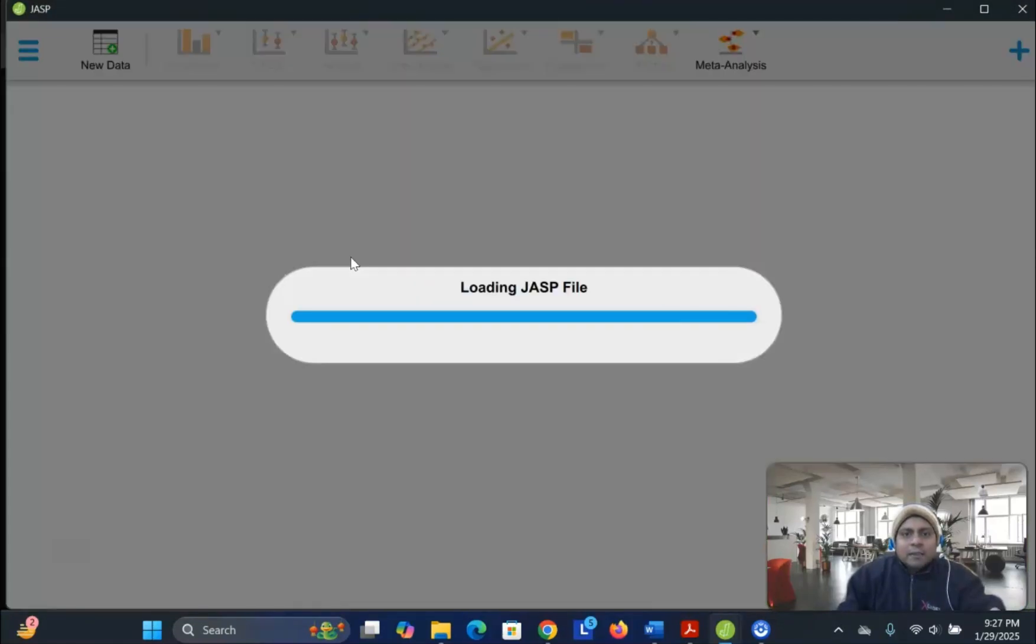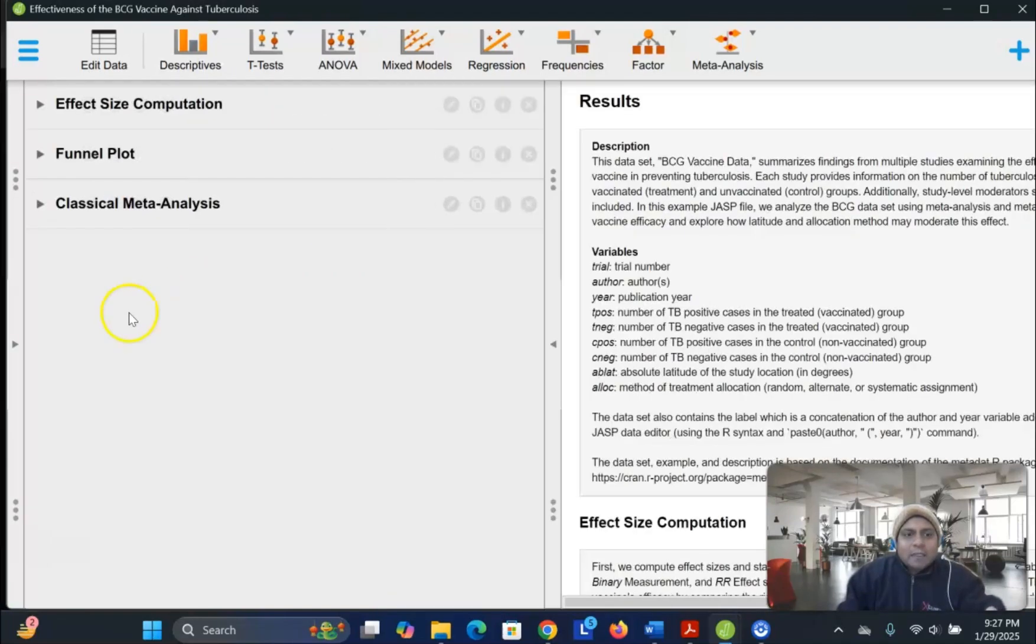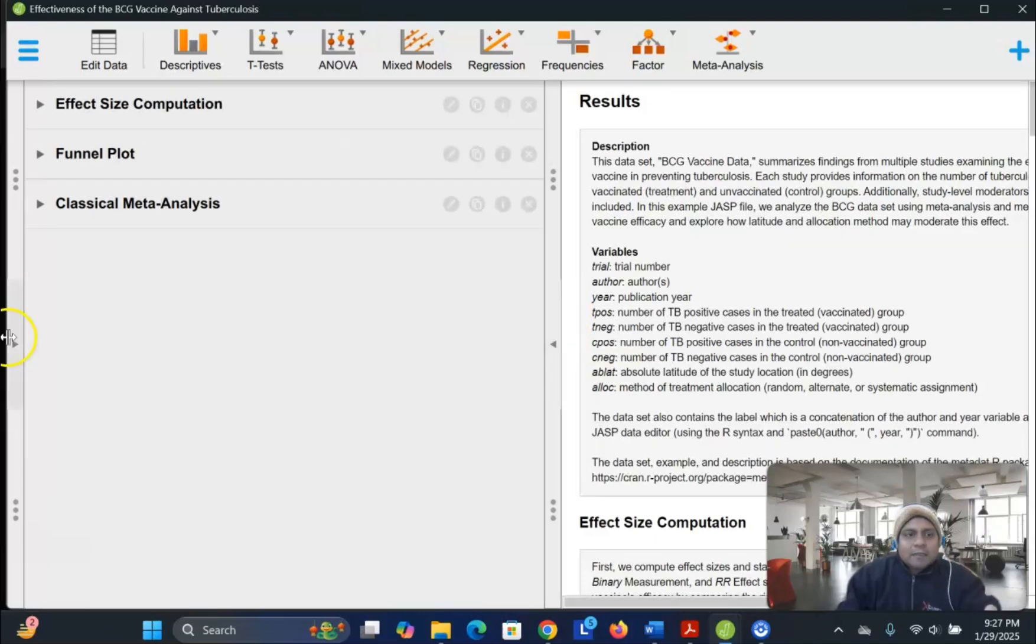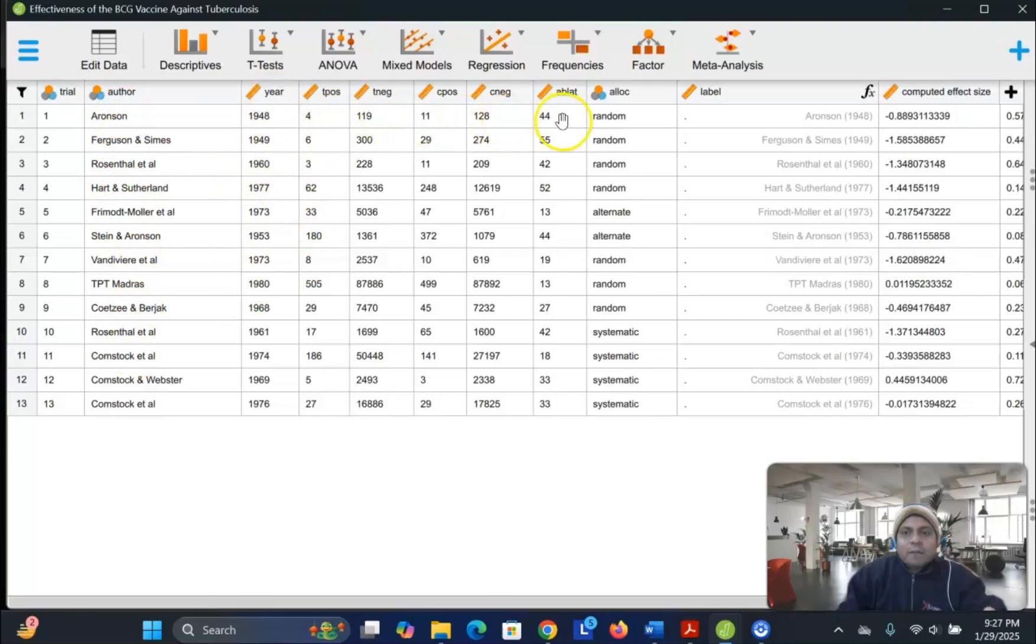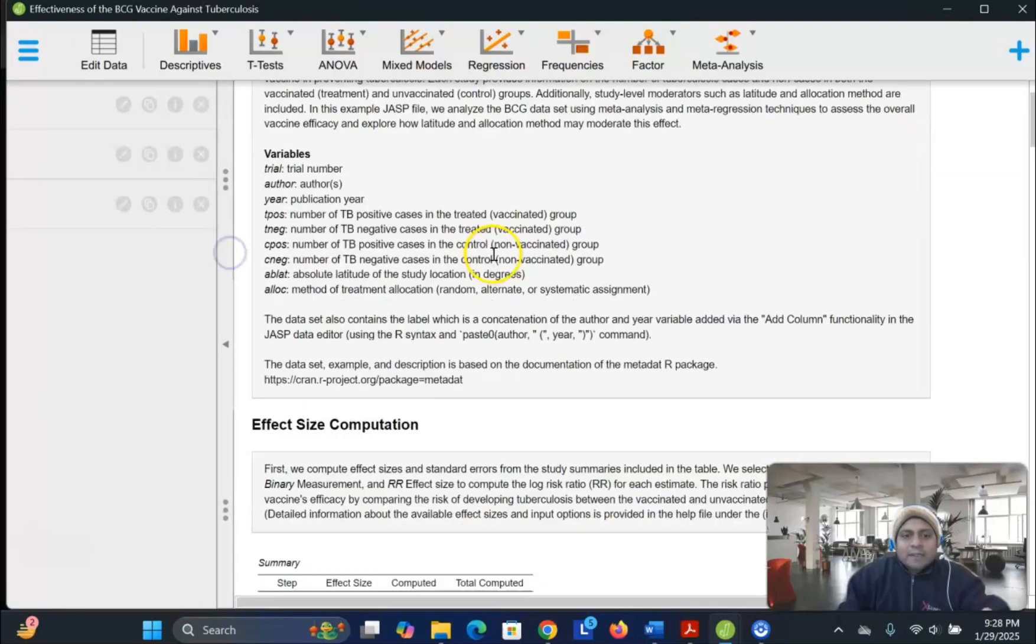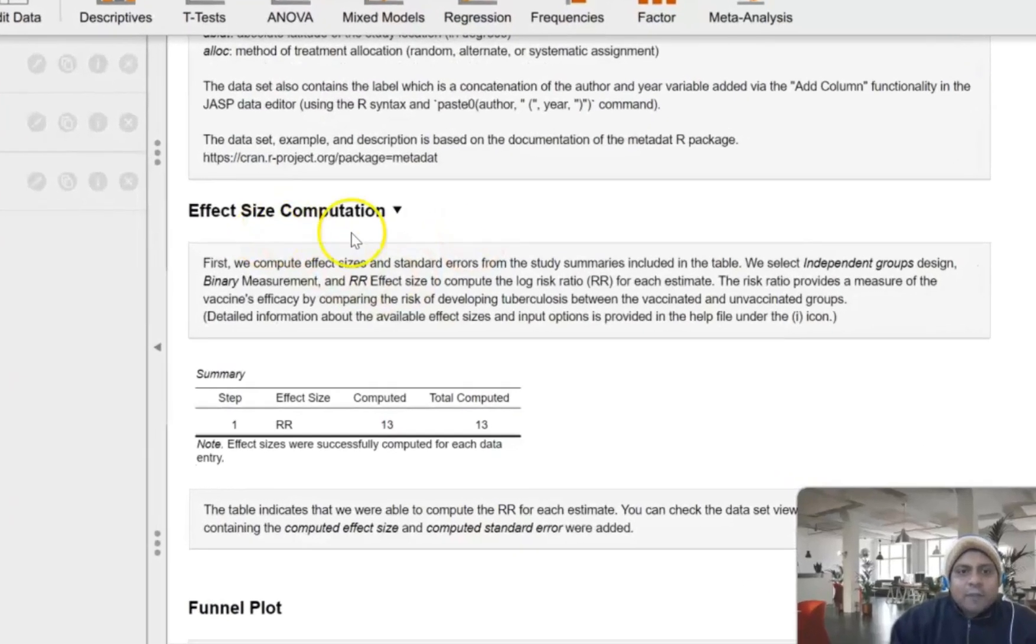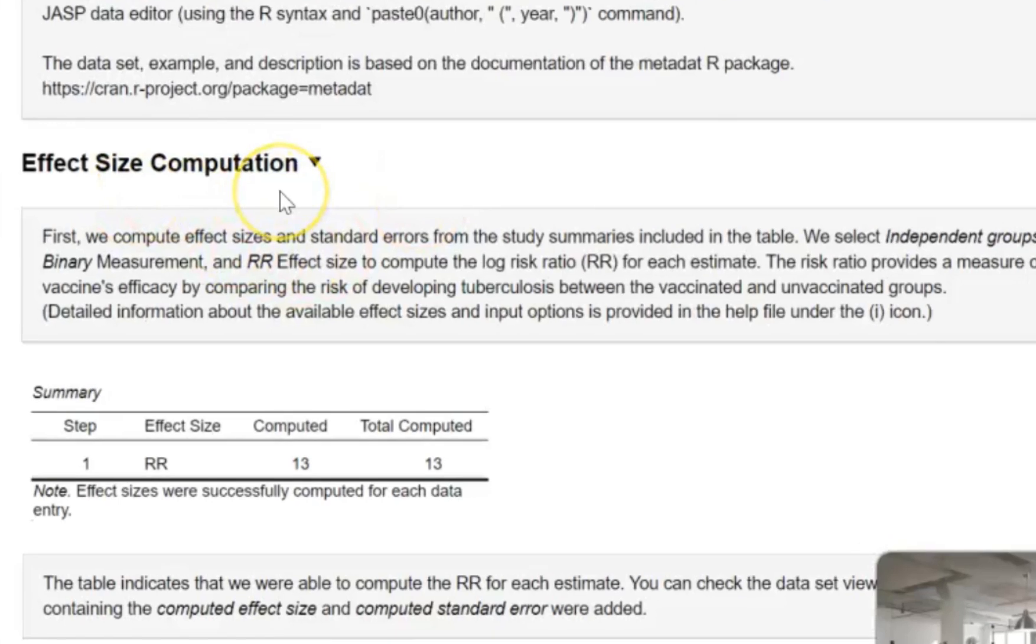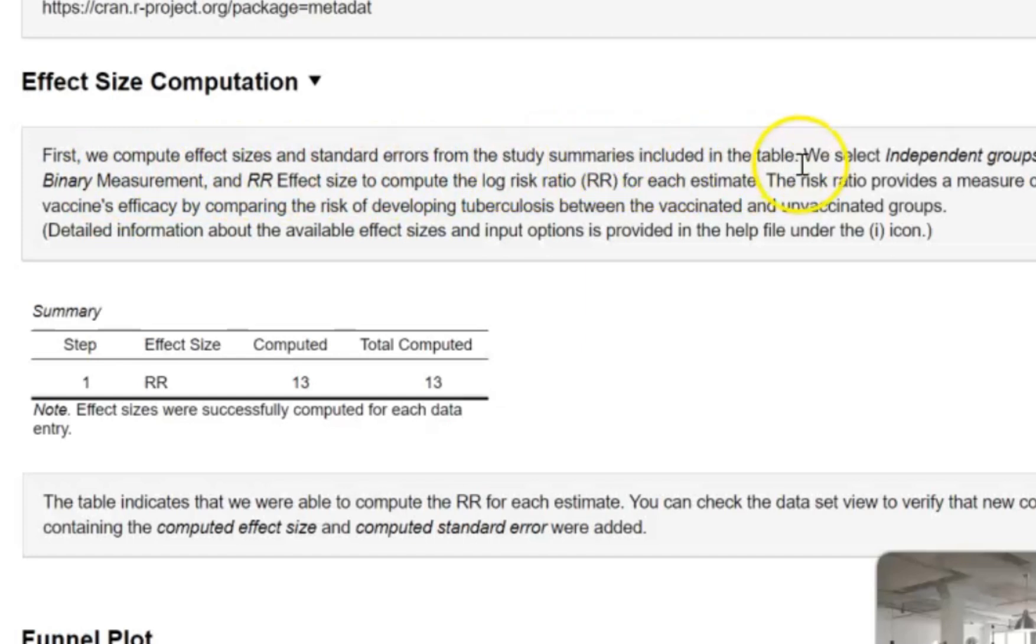And this is going to be much more interesting. When we open up this file, JASP is showing me the dataset. This is the dataset that we are talking about, author list, year, then there are so many variables and computed effect sizes and all that. Okay? So now, if you look at the results, if I go and look at the results, you see this is the effect size computation. And here it says, first we compute effect sizes,